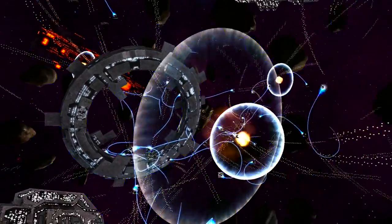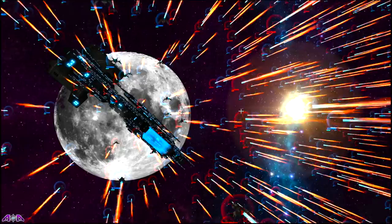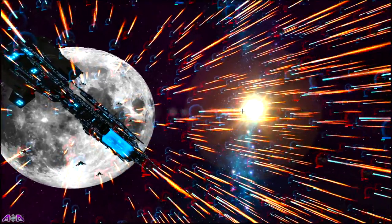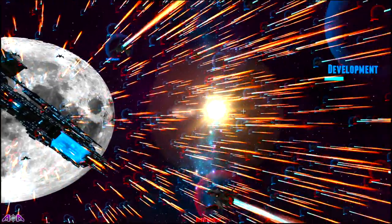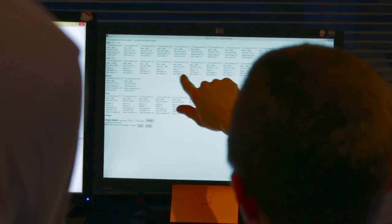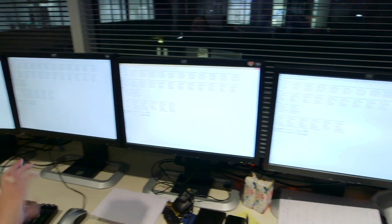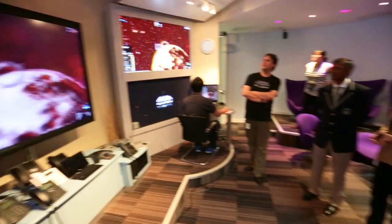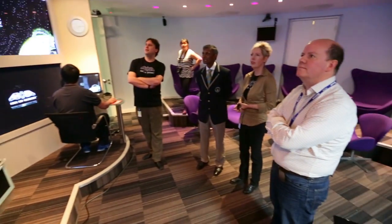We've tested it up to 50,000 concurrent players in the same battle arena. We were handling 267 million application messages a second.